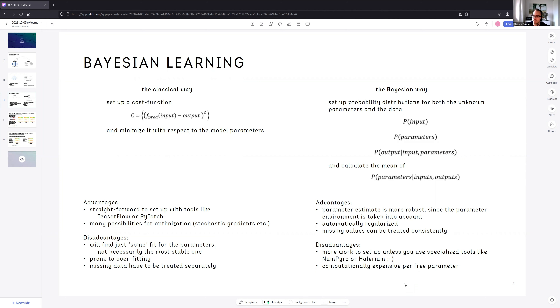There's a short opportunity for questions and comments before we get into the actual use case.